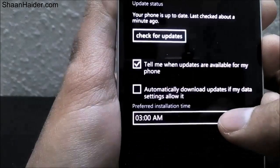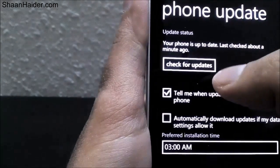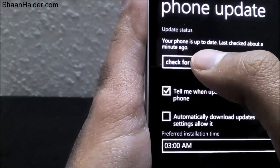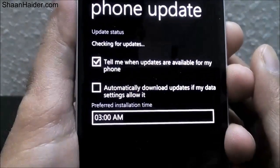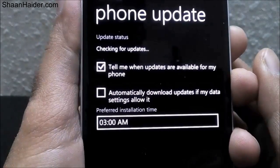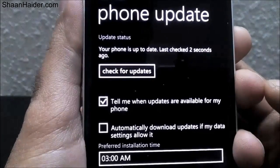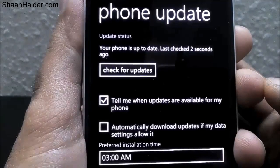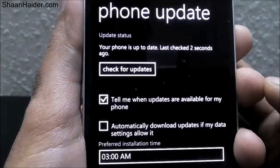Here you can see the options: 'Check for updates' and 'Tell me when an update is available.' Just tap on 'Check for updates' and it will start checking whether there is any update available for your Windows Phone device or not. If there is no update, it will show 'Your phone is up to date' with the last check time.